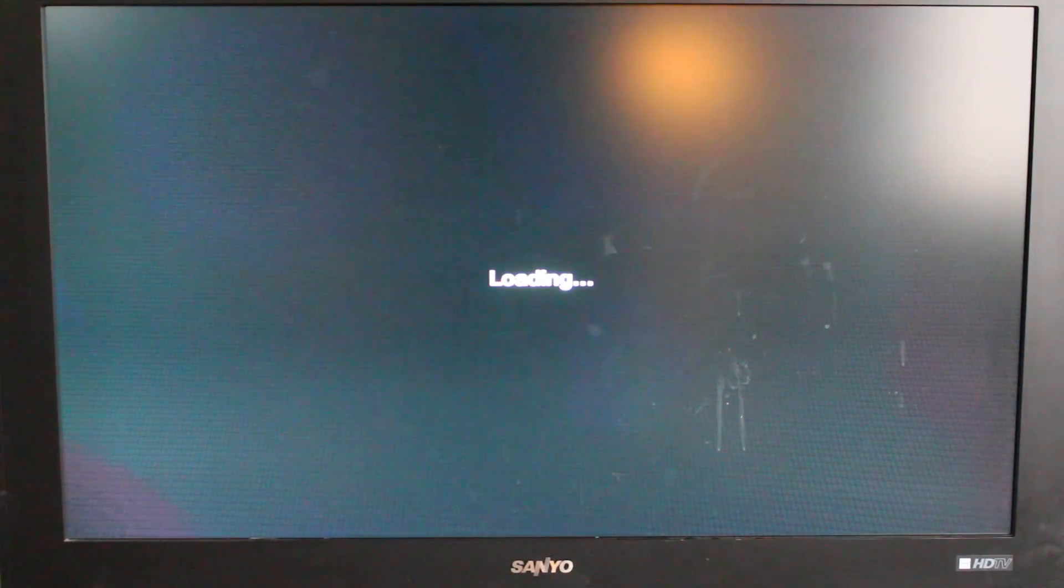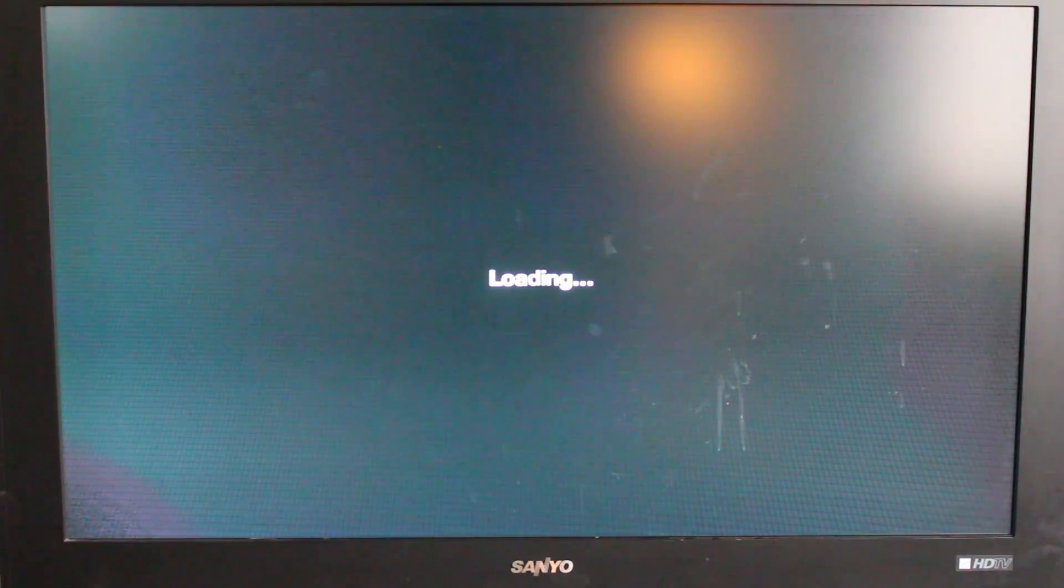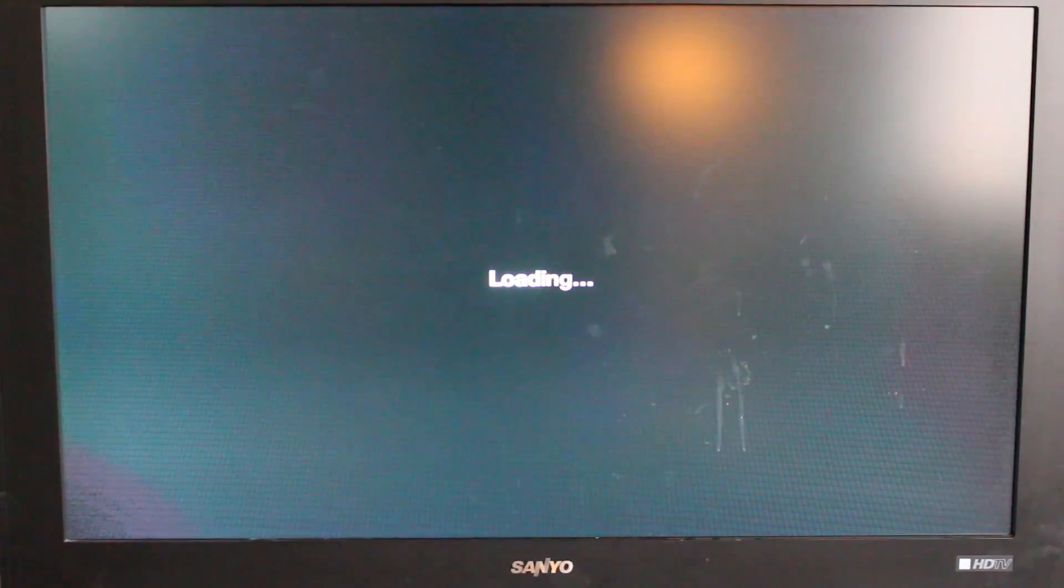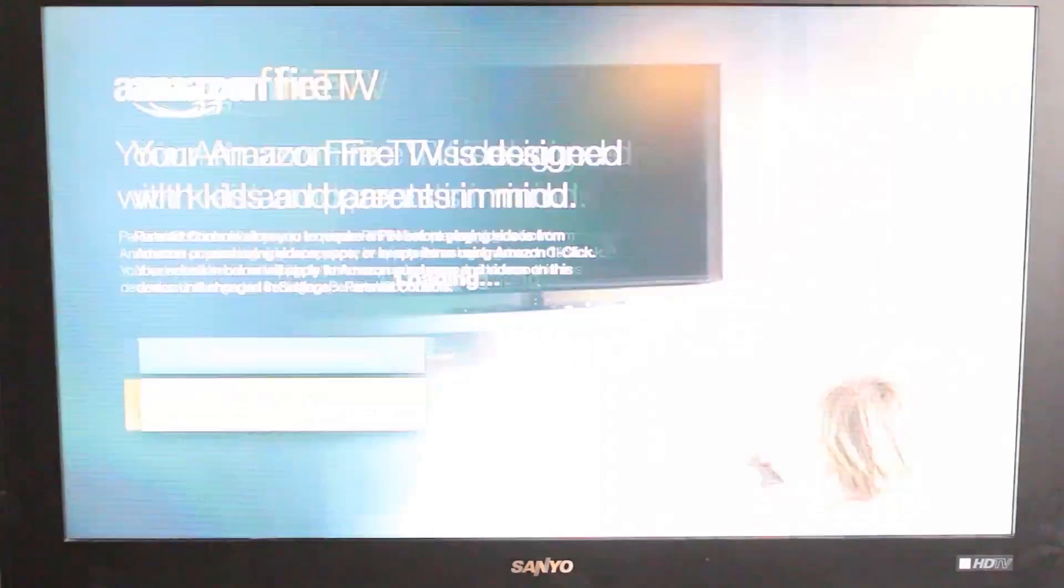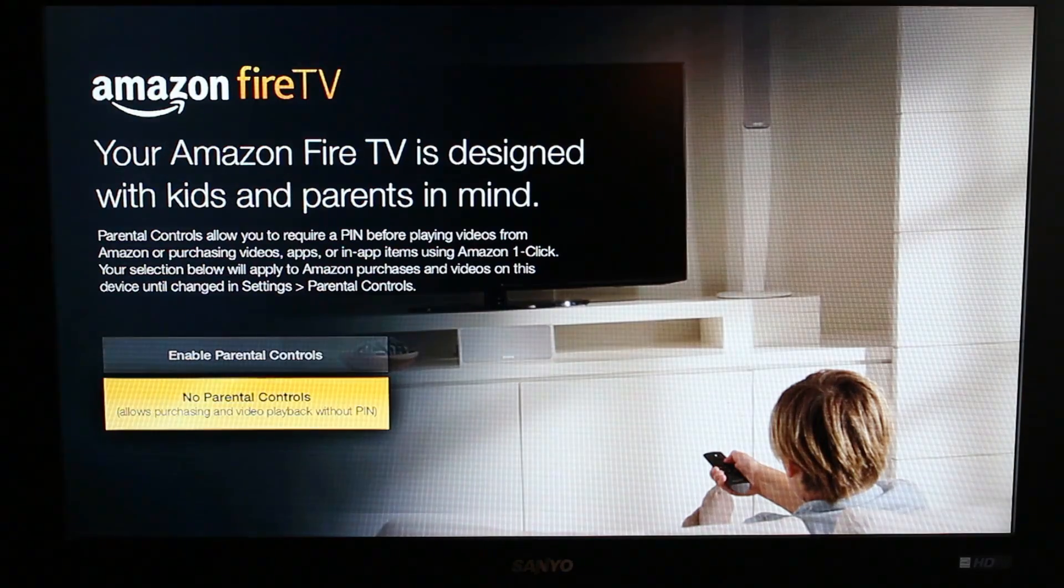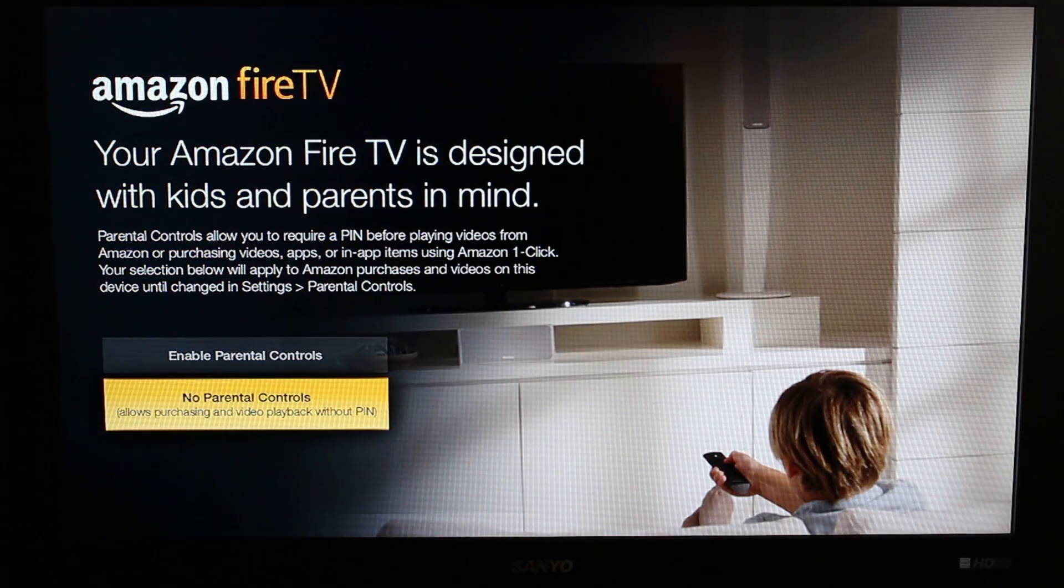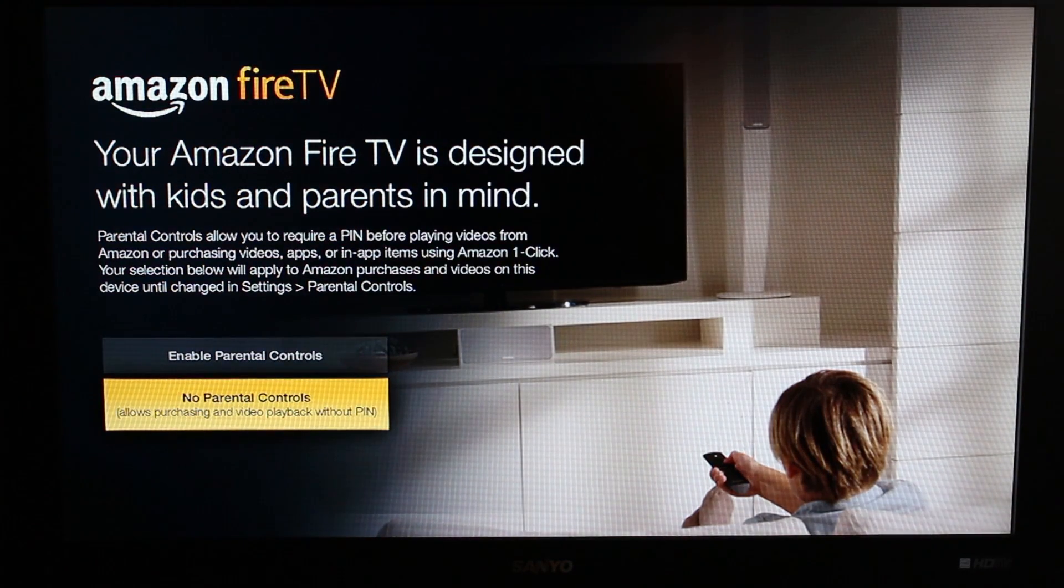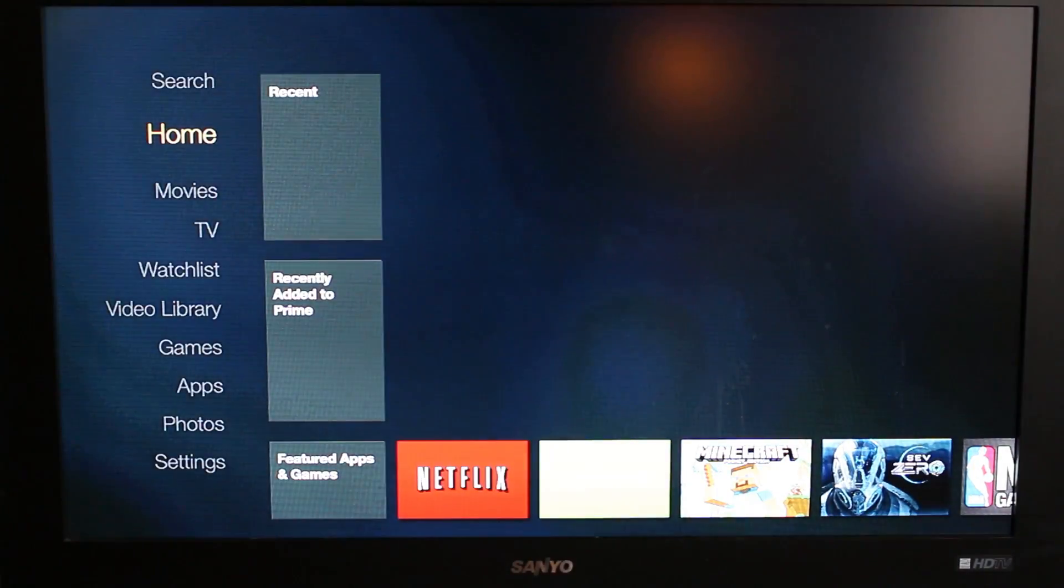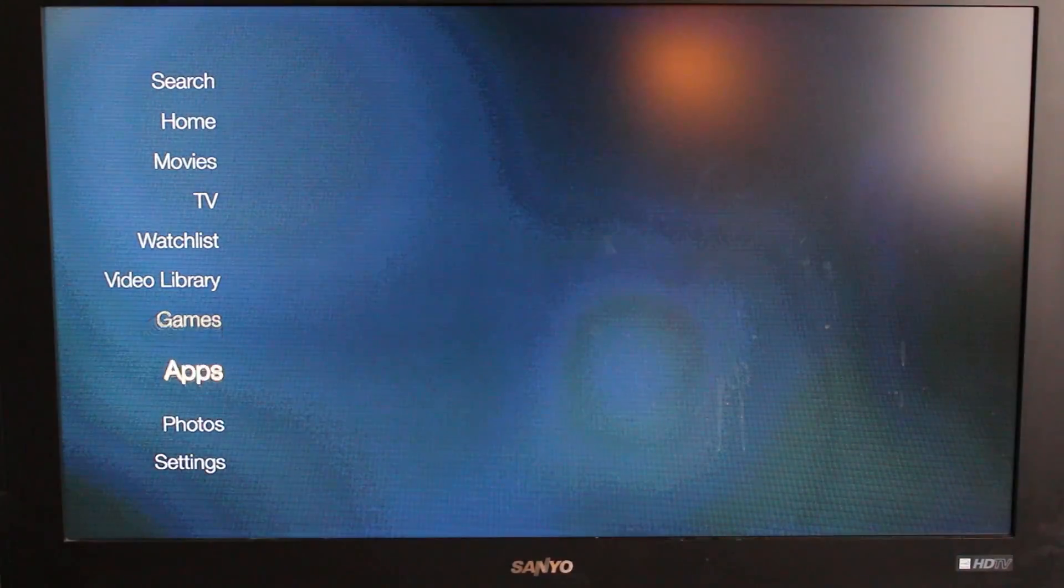Come on. Says it has a quad core, I think maybe it doesn't. I think it's taking its precious time here. Oh, finally.